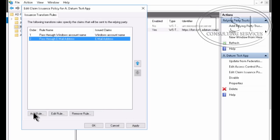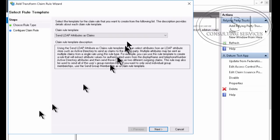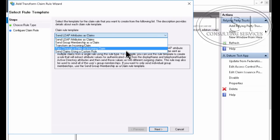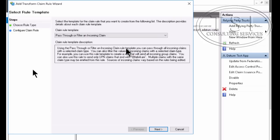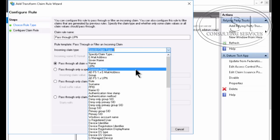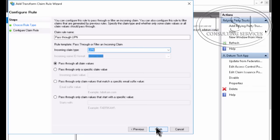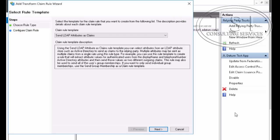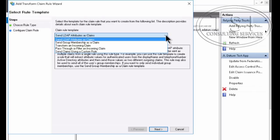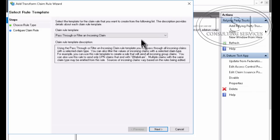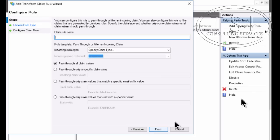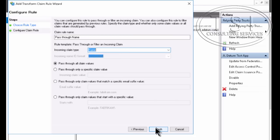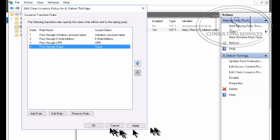Add another rule. Now I call this one pass through UPN. I'm going to put UPN there. Finish. I'm going to add another rule. Call this one pass through name. I'm going to select name. Finish. Then OK.